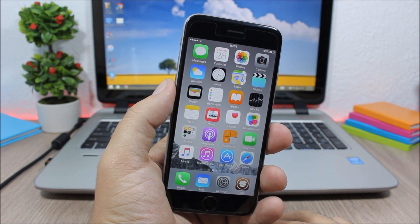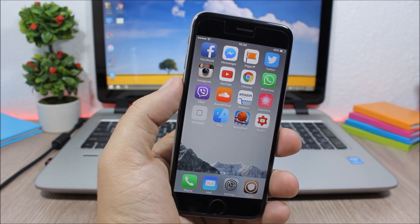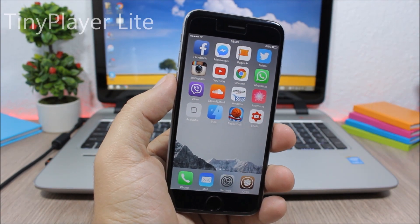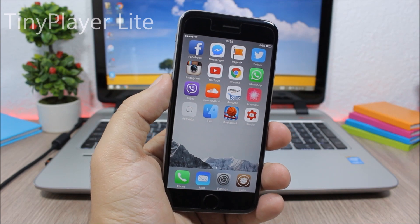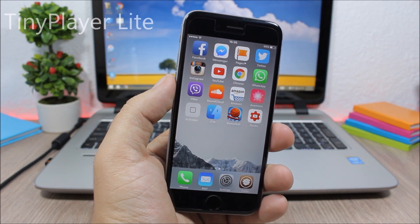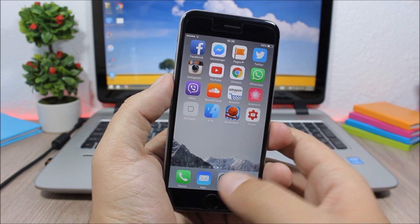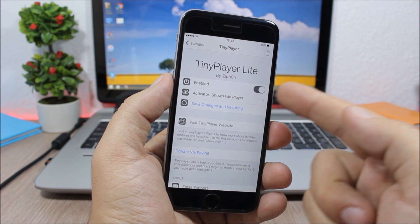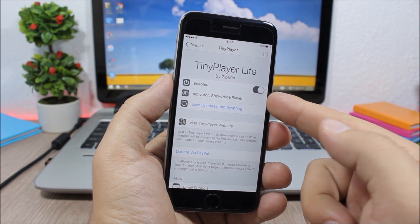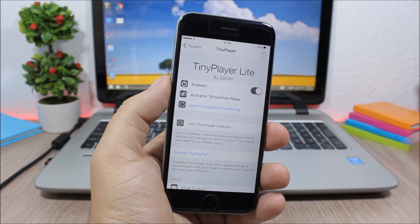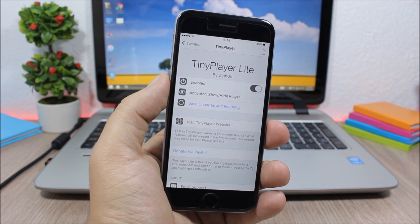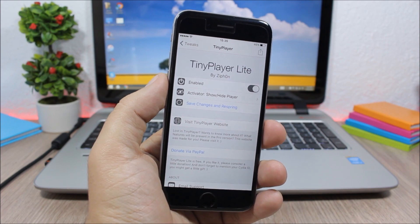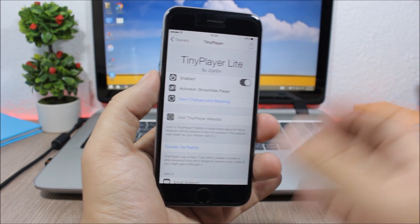The next tweak for this video is called Tiny Player Lite, and it allows you to easily control your music from anywhere. So after you install this tweak, you go to Settings, enable it, and then here go to Activator, Show and Hide Player, and you need to set an activator gesture which you will use to hide or to show this player.